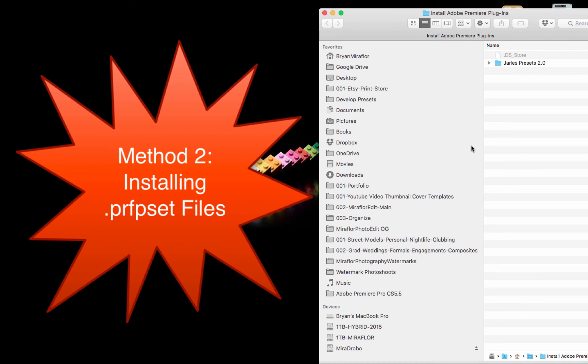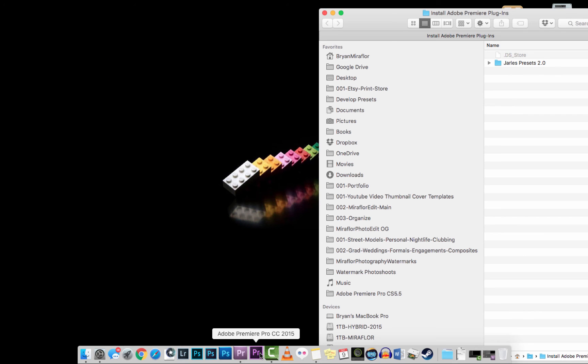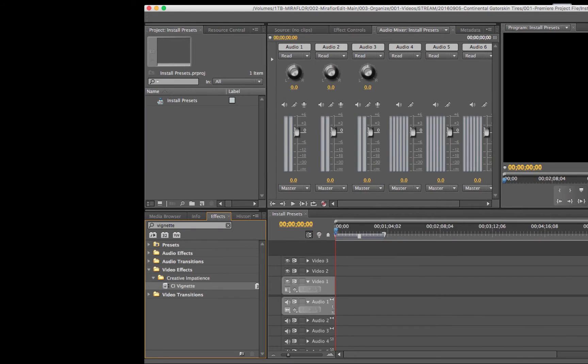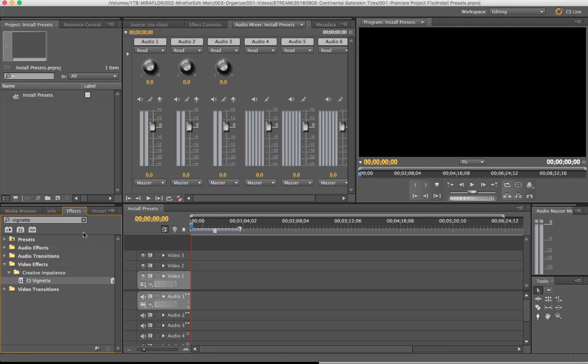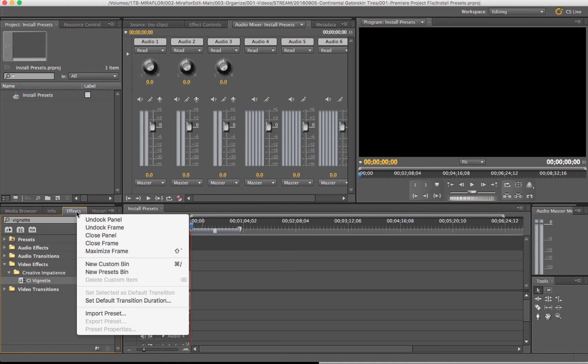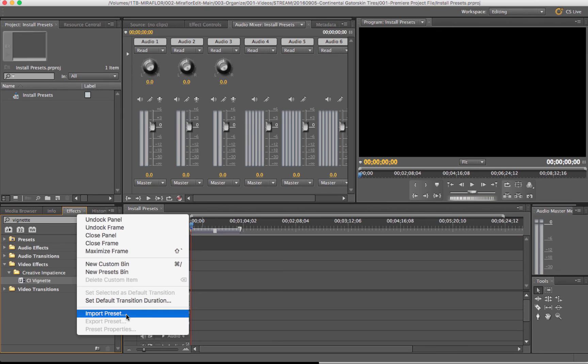Method 2: Installing .prfpset files. If you're installing .prfpset files, it's an even easier installation. Just make sure you have Premiere open, and on the lower left-hand side of the effects panel, right-click on effects. There should be a selection here that says Import Preset.